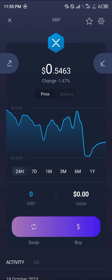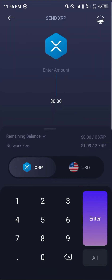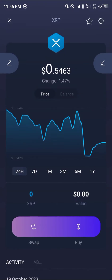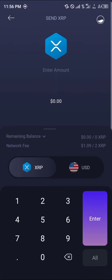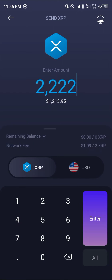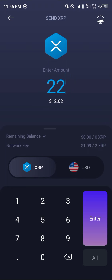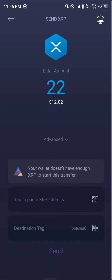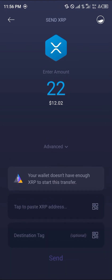In order to sell this XRP, click on the send option — this icon here. Once you've clicked on the send option, enter the amount of XRP you wish to send. Let's say I've got 22 XRP — simply click enter.